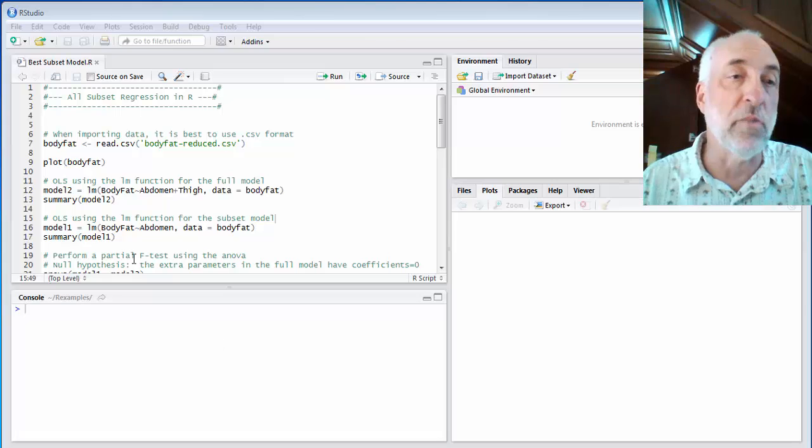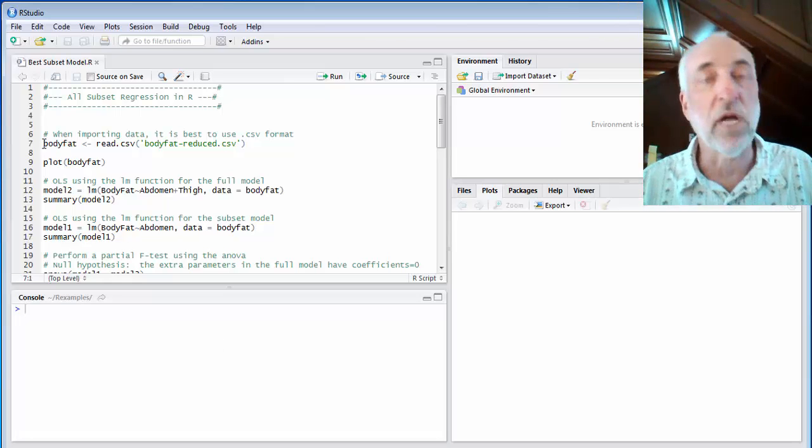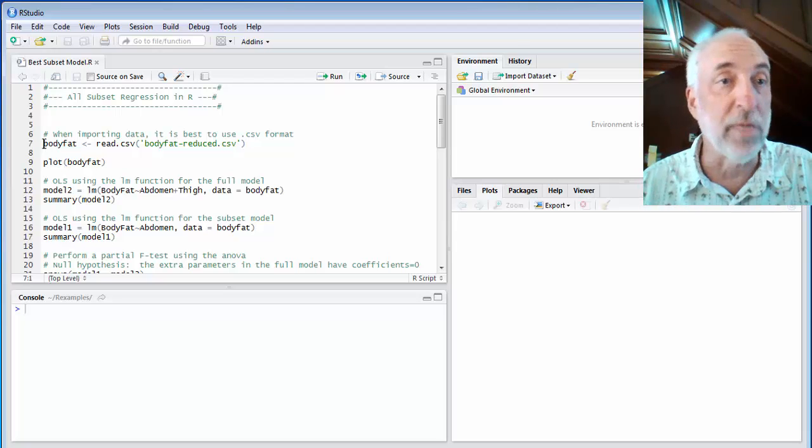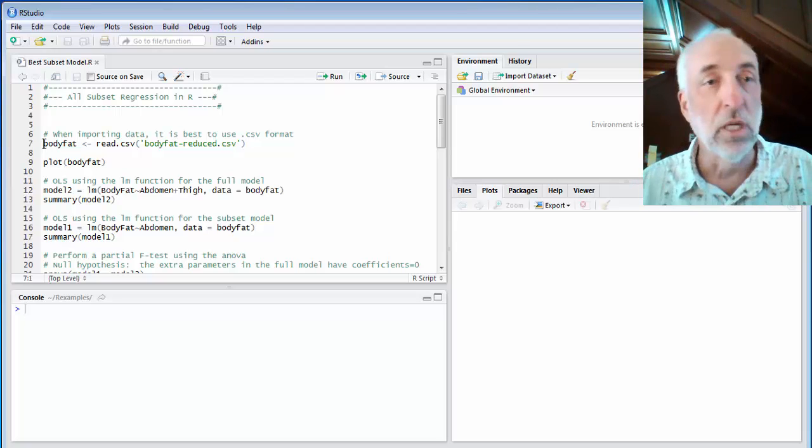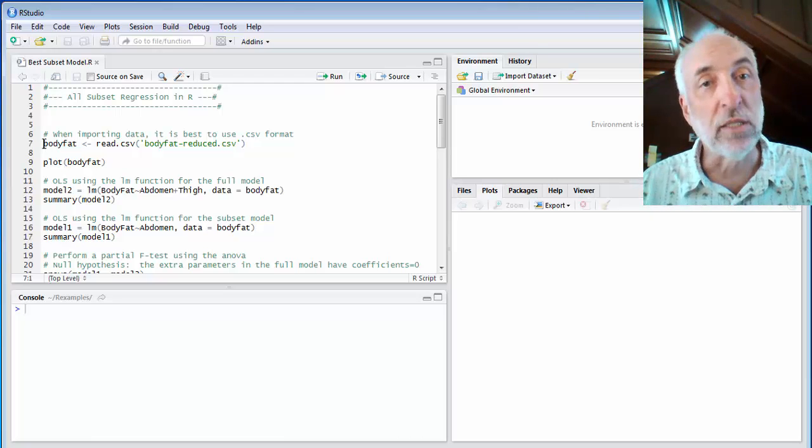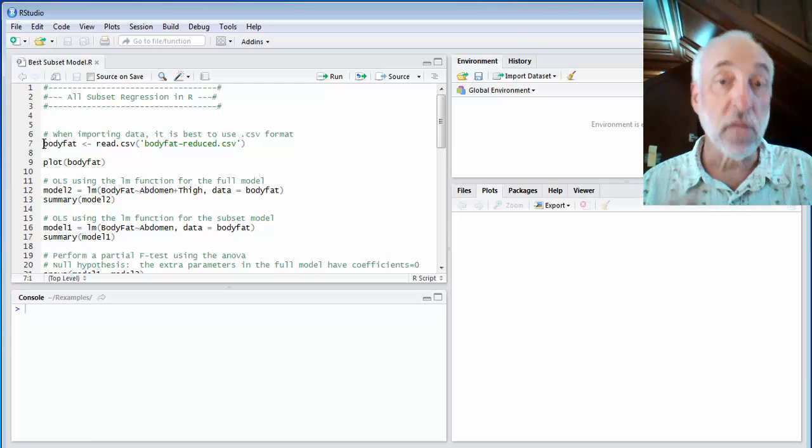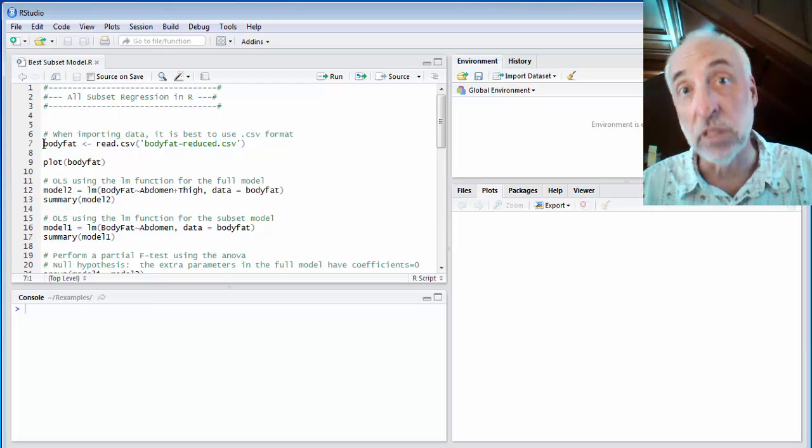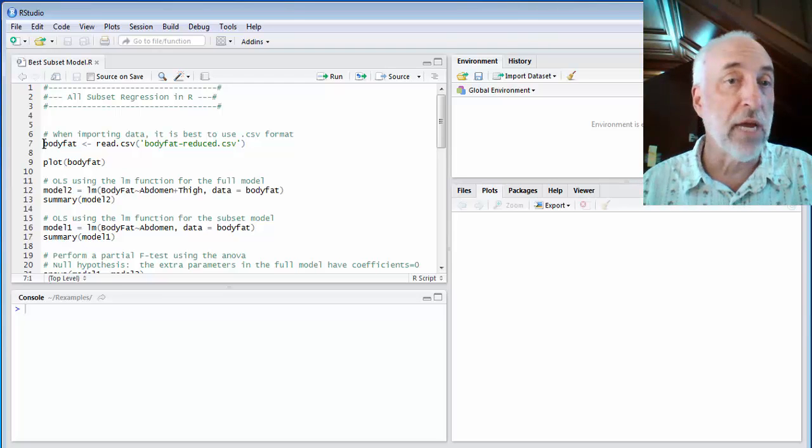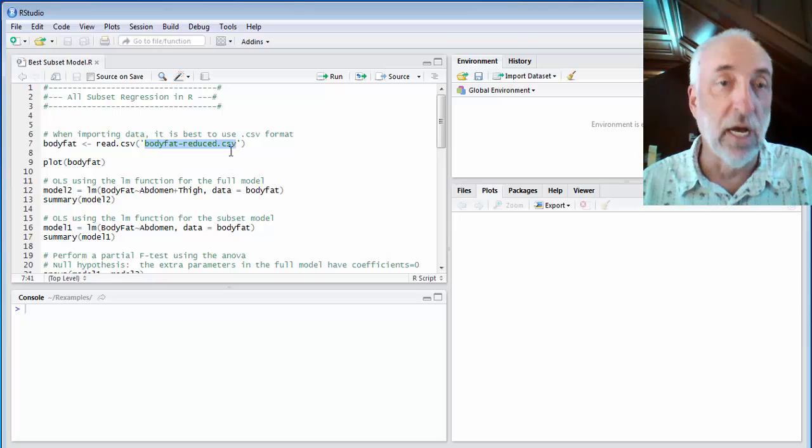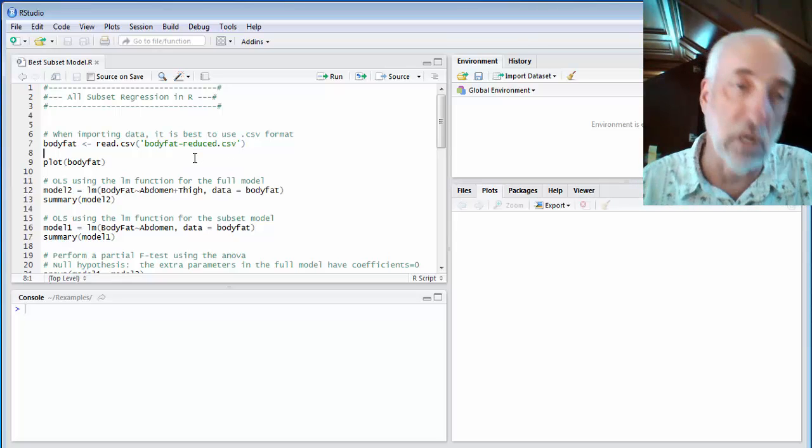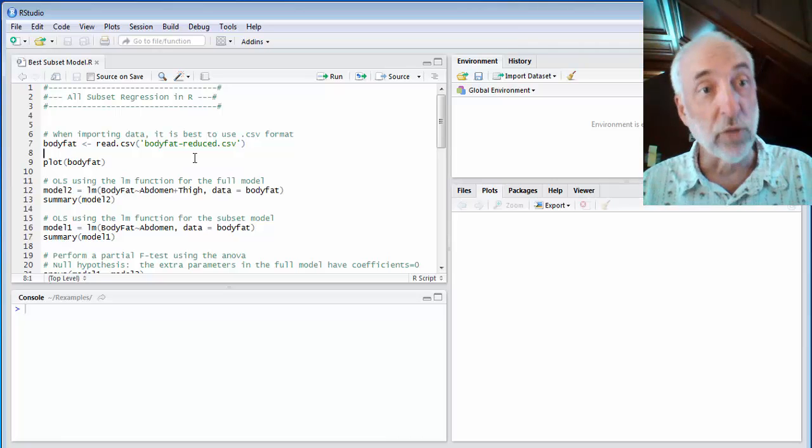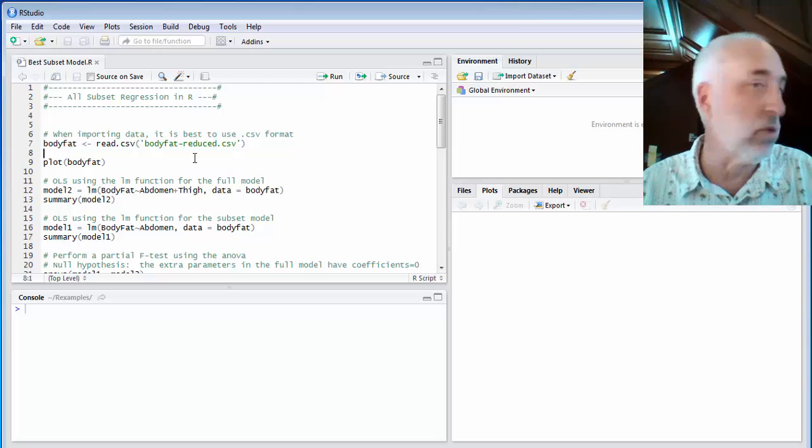The data set we're going to use is the body fat data set. We've used it a couple of times. We take some biomeasures like circumference of the abdomen or chest or biceps, height, weight, and we want to predict the percent body fat. Here I've created a reduced version of that data set where I've picked only six of the 12 or so, 14 or so variables to include, and that just makes it a little bit more manageable for this demo.